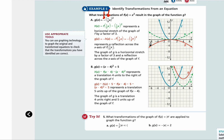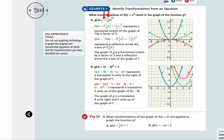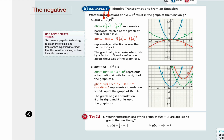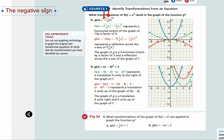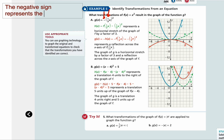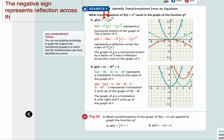That means we're reflecting across the x-axis. If we reflect across the x-axis, x values don't change but the y values do — they all become opposites. So it's a reflection across the x-axis. The negative sign represents reflection across the x-axis because it is outside the function.